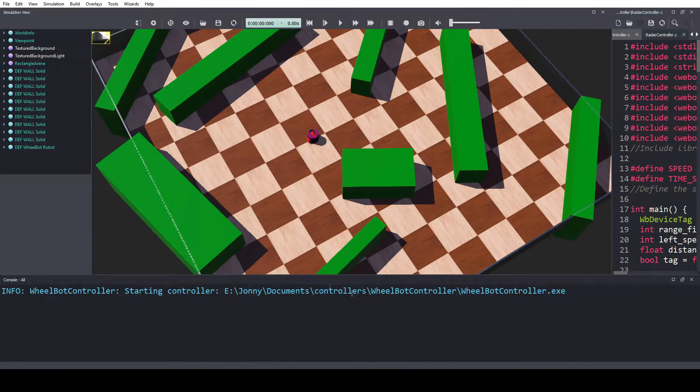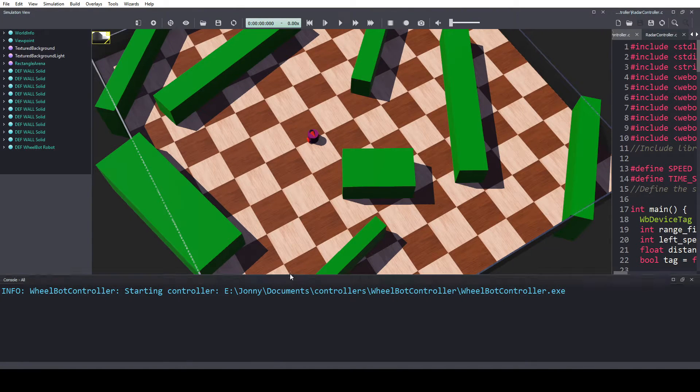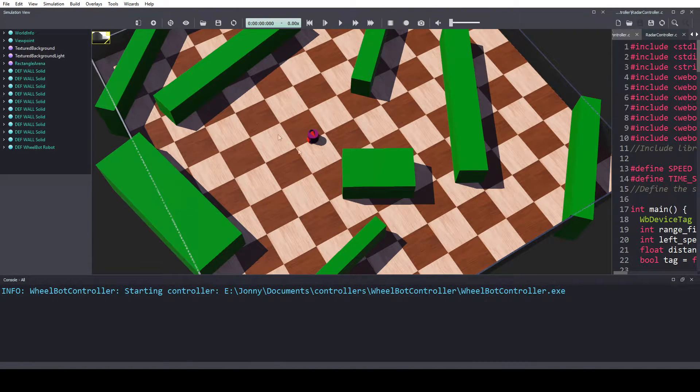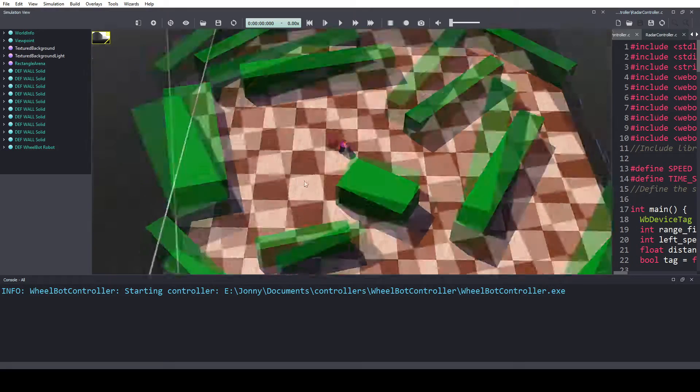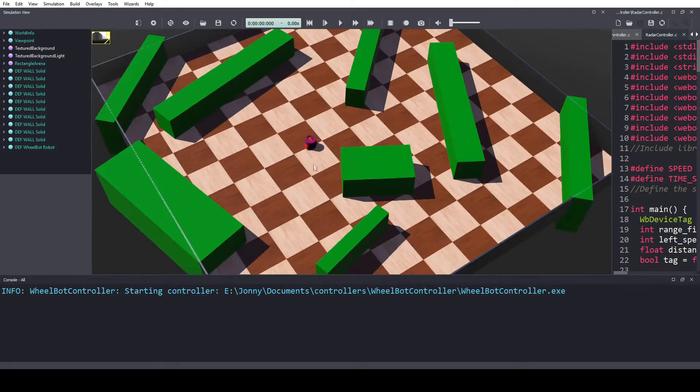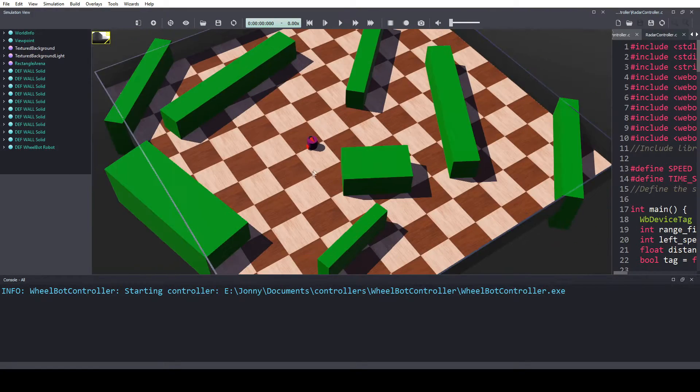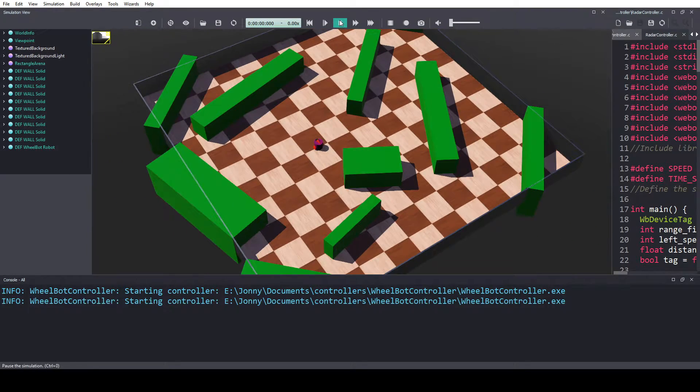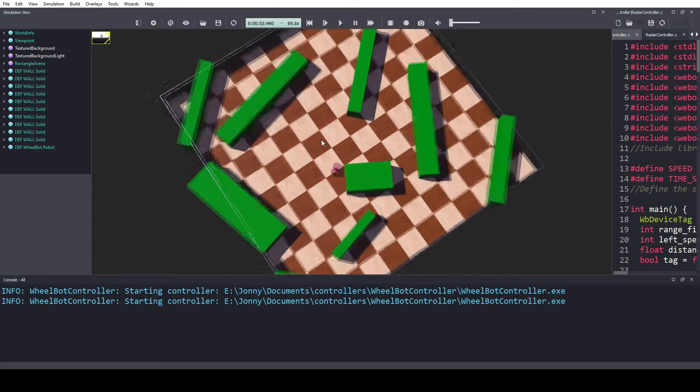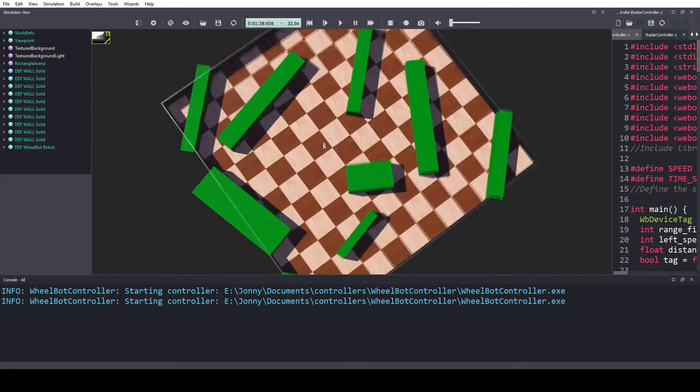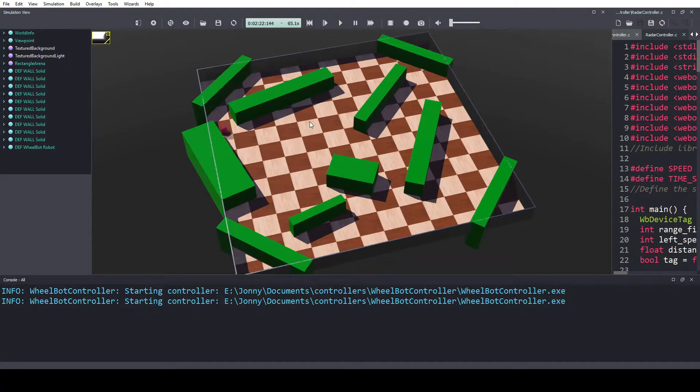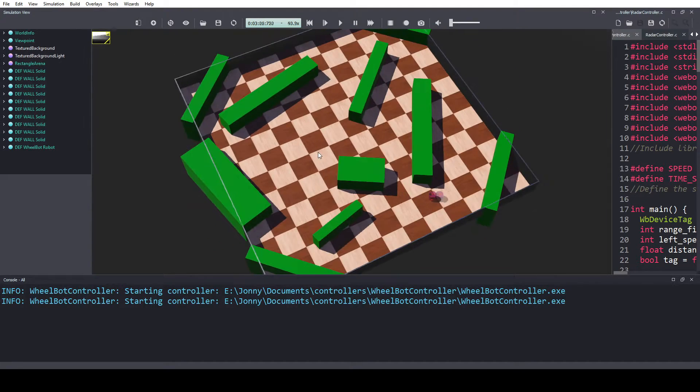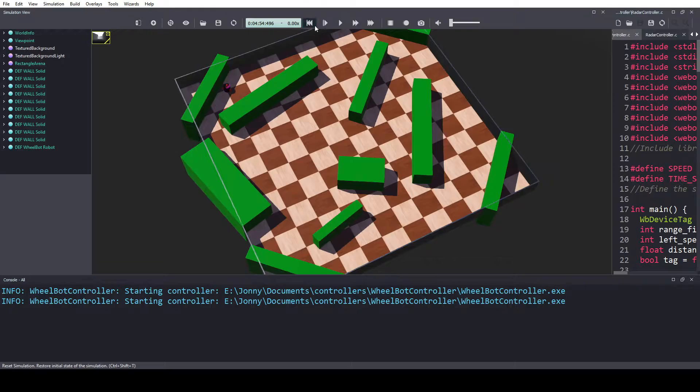Hello, we're live doing a stream for WeeBots. Look, we made this robot drive about, not bumping into things. Look at him go.